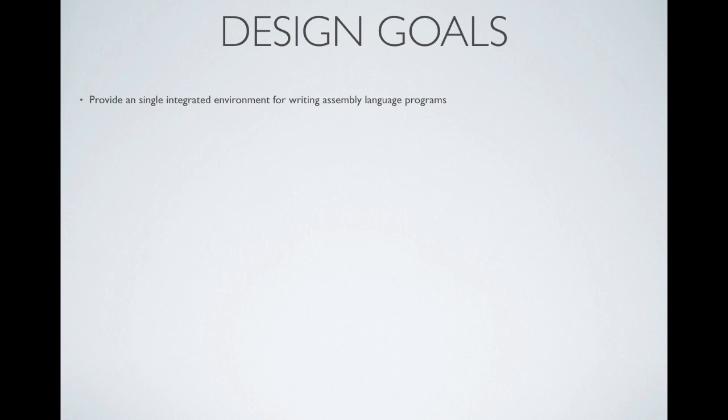What I finally realized he was talking about was something that was effectively an integrated development environment for writing assembly language programs, much like BASIC is on Commodore or the Commander 16.